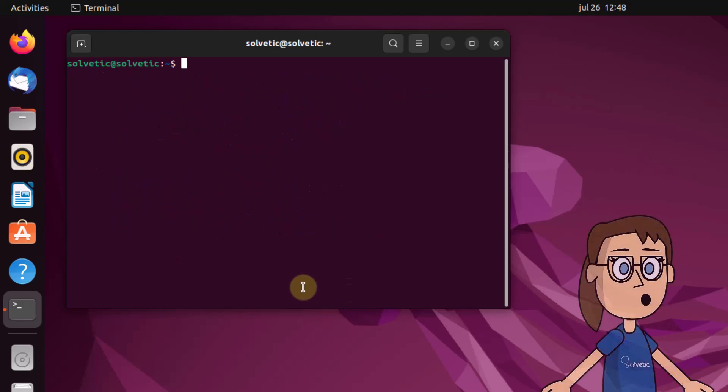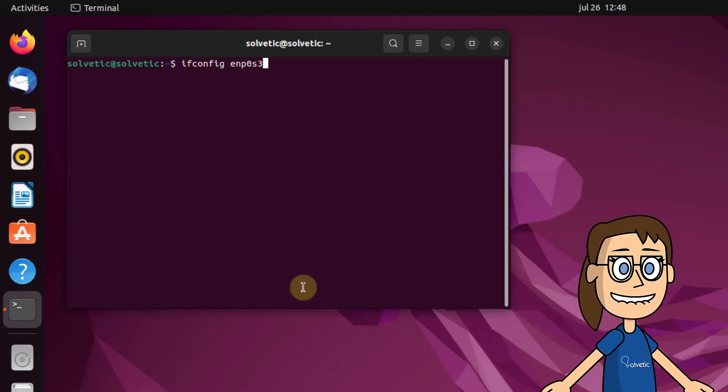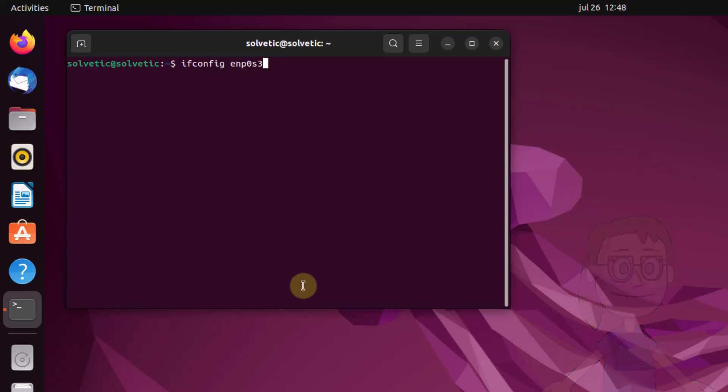If you want to see the details of a specific interface, execute the previous command indicating the interface as well.